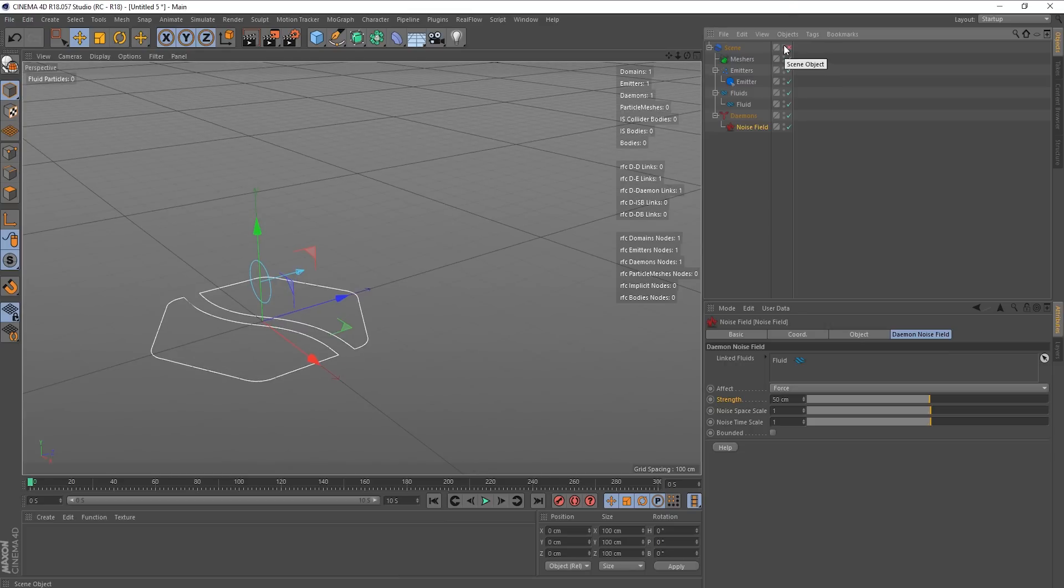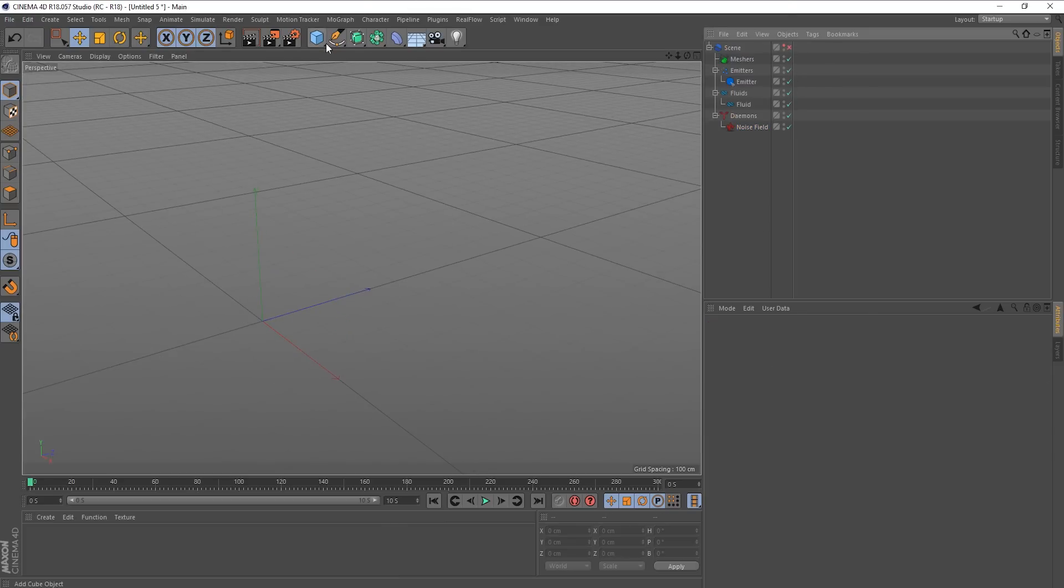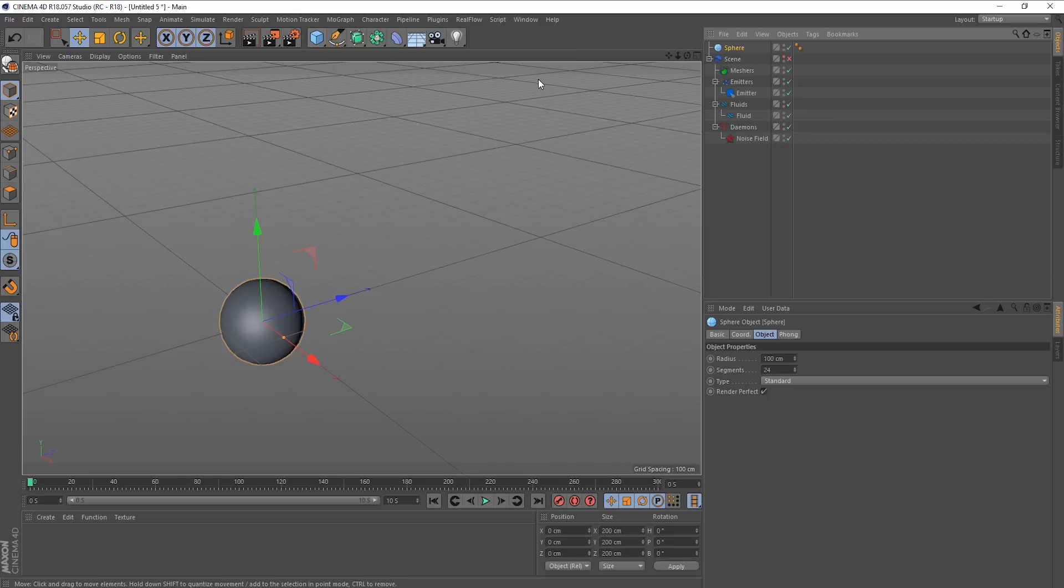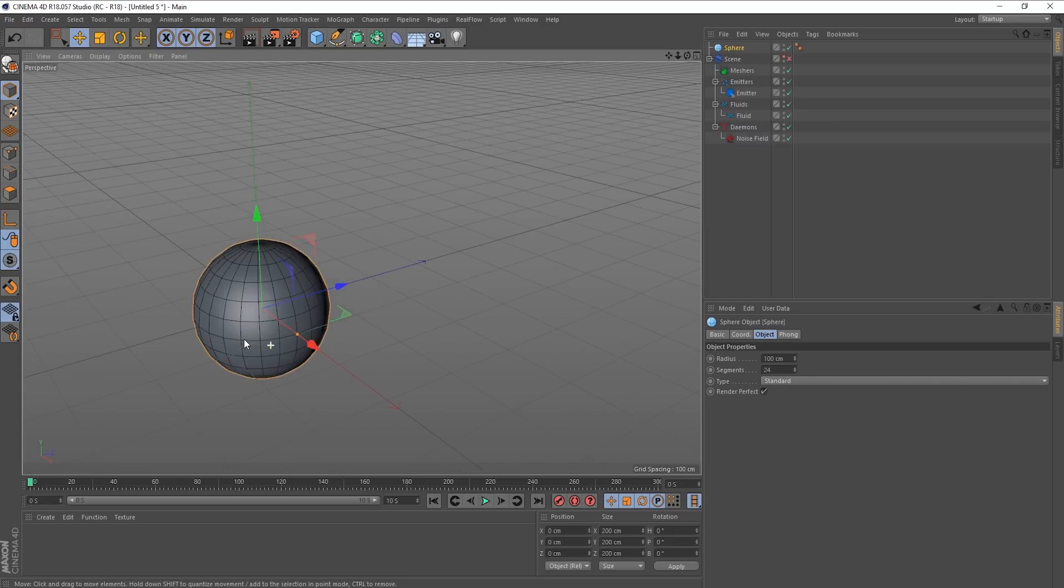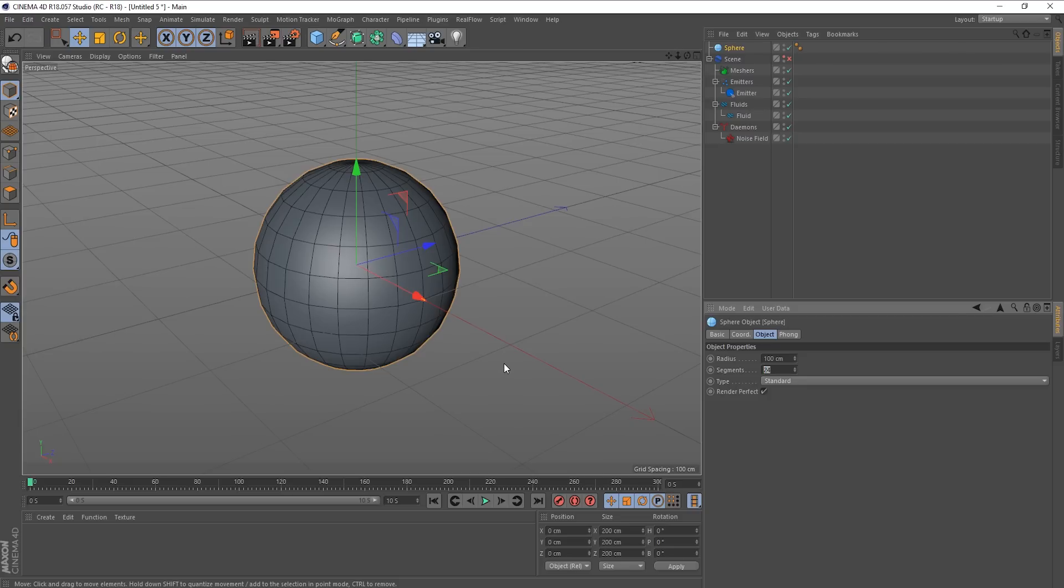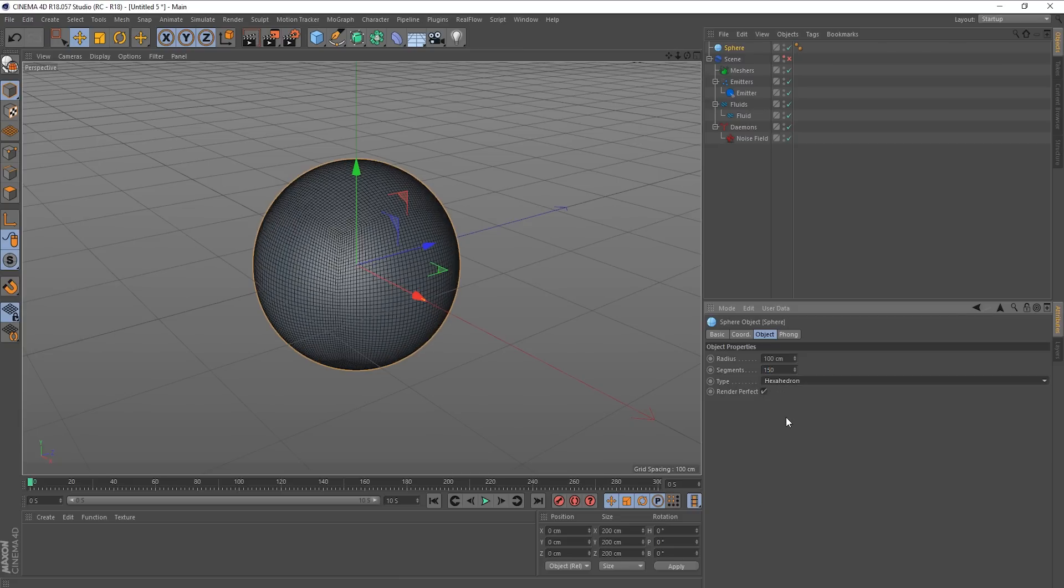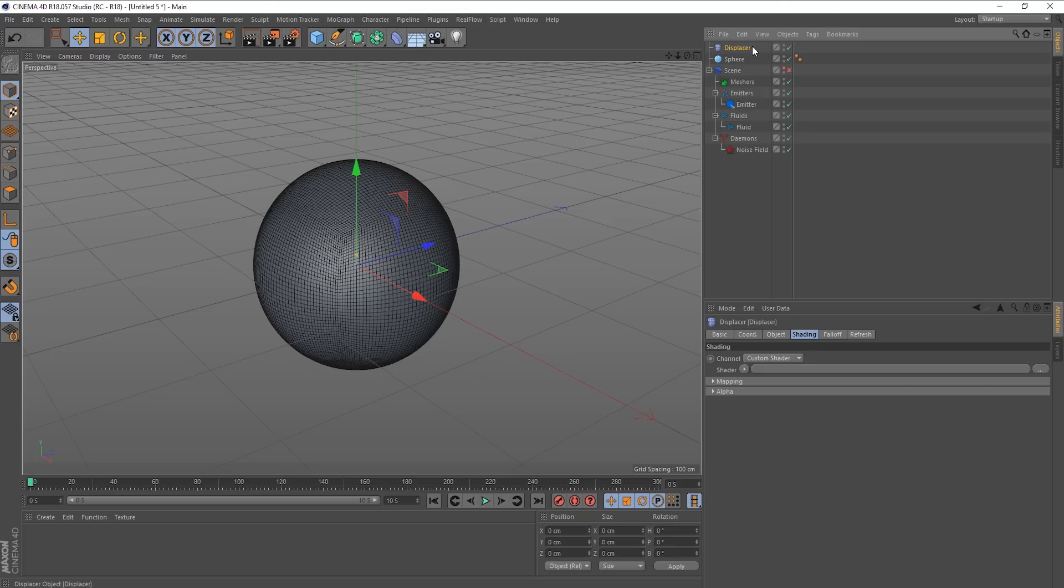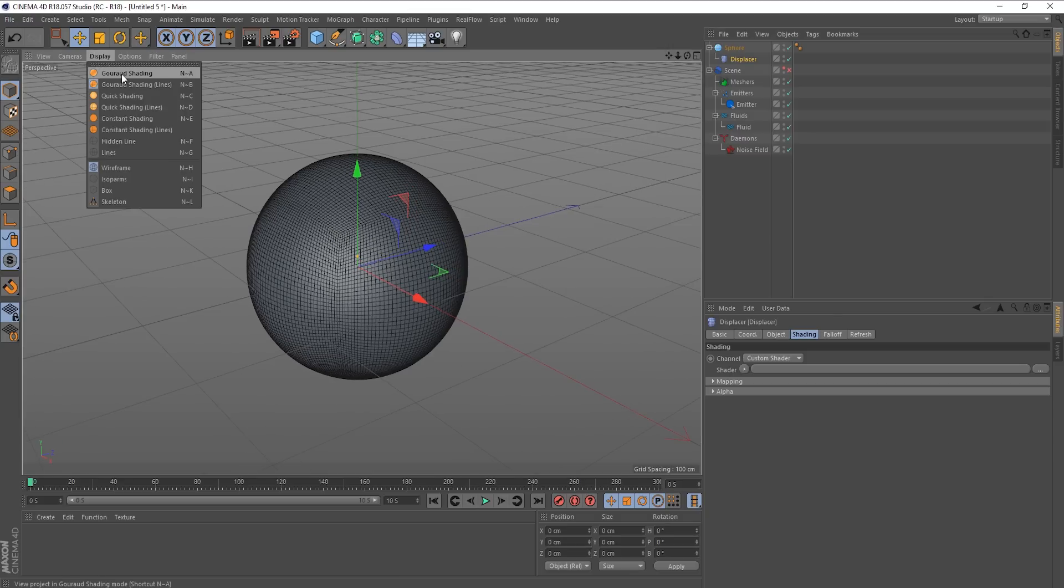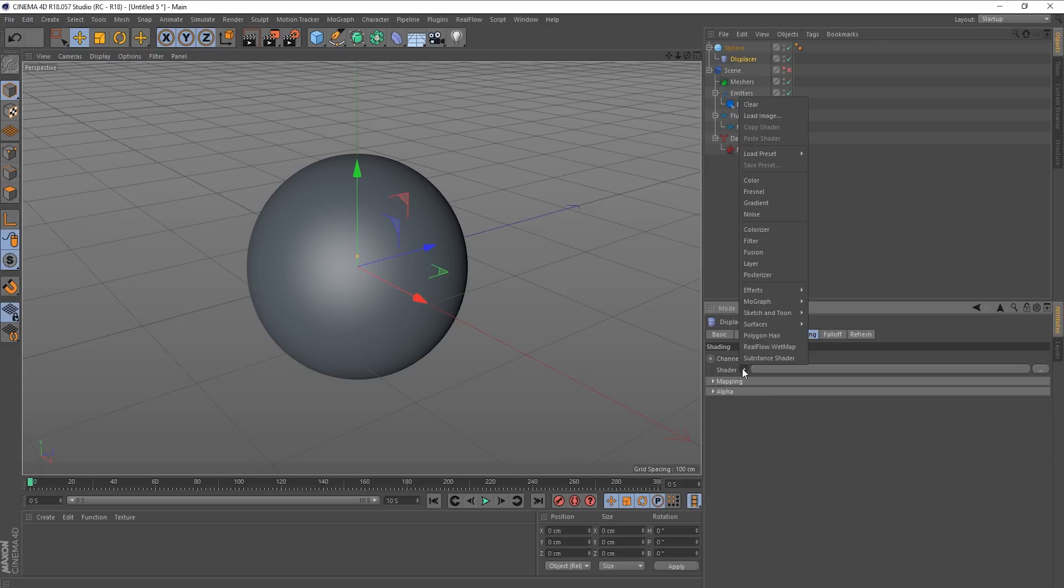In fact, I can actually demonstrate this. If I just turn off the real flow scene and hide it for a minute, I can demonstrate this with a sphere. So I'm going to create a sphere. I'm just going to go into line mode so I can see what's going on. Let's give it 150 segments. I'll make it a hexahedron.